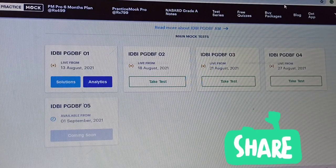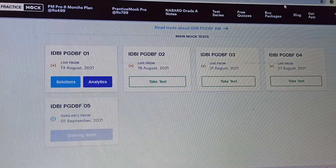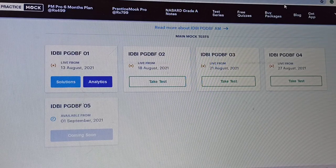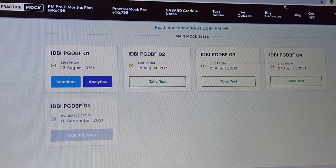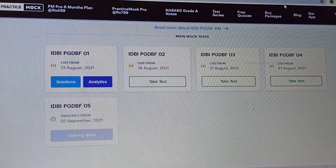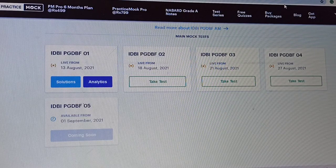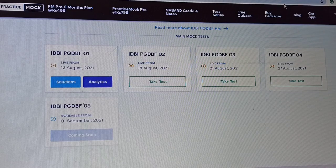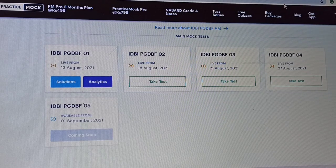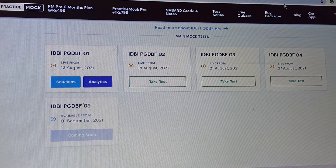Hello everybody, how are you all? I hope each one of you is fine and doing great in your studies. Grade Up has a mock series for RDBI Assistant Manager. My practice mock number first is given here, which is free. I think the first mock is free — you all should check it out.